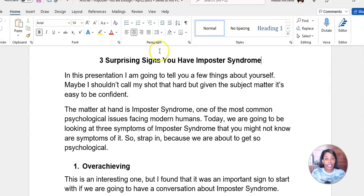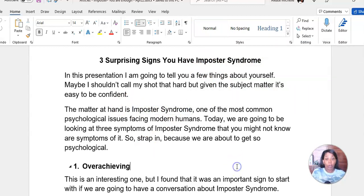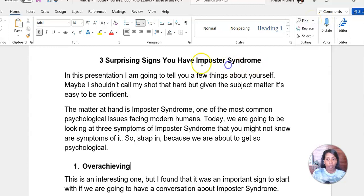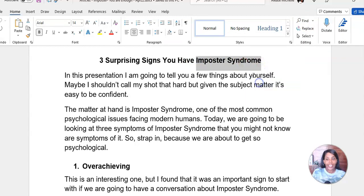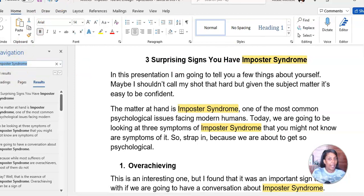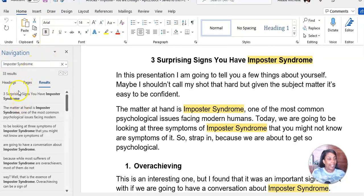So here's how you do it. Instead of me changing each word one by one, I want to show you how you can find how many times a word is written inside of the document, and then how to replace that word throughout the entire document. First, let's go to Find up here at the top corner. It's easier to just highlight the word you're looking for — I'll copy it just to be safe. And as you can see, there are 33 places where the word imposter syndrome appears.